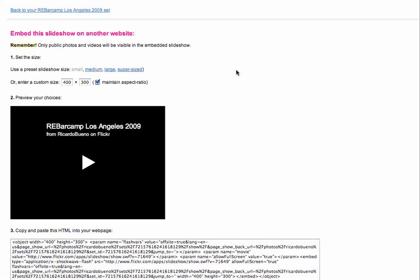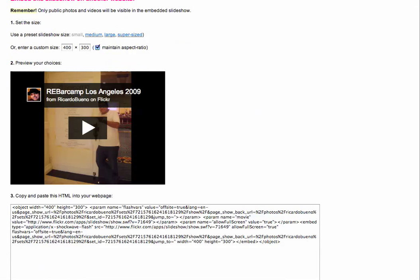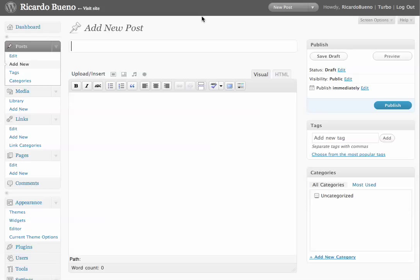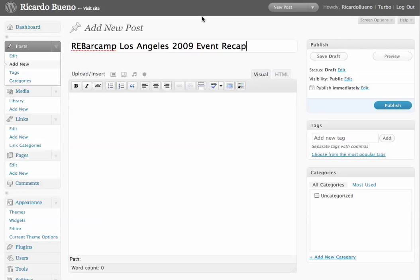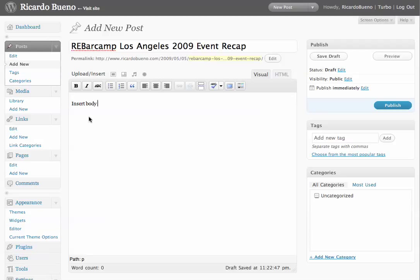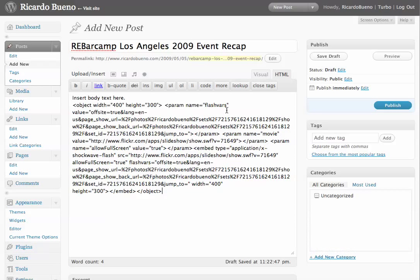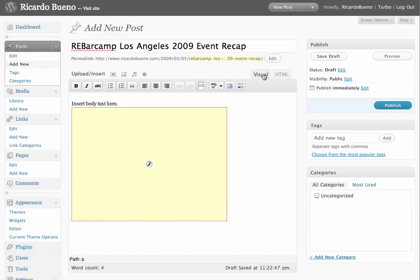In this case, what I want to do is click on the "customize the HTML" link, and it's going to bring me to this pop-up window here. This is the default size of the slideshow that's going to appear when I copy and paste this code. I'm going to copy and paste this code, hop on over to my blog — this is a new post — so I would potentially write something like "RebarCamp Los Angeles 2009 Event Recap," insert body text here, that would be the text of your post. You can toggle between the visual editor and the HTML editor, and in this case I want to toggle over to the HTML editor and insert the code for my new Flickr slideshow widget.